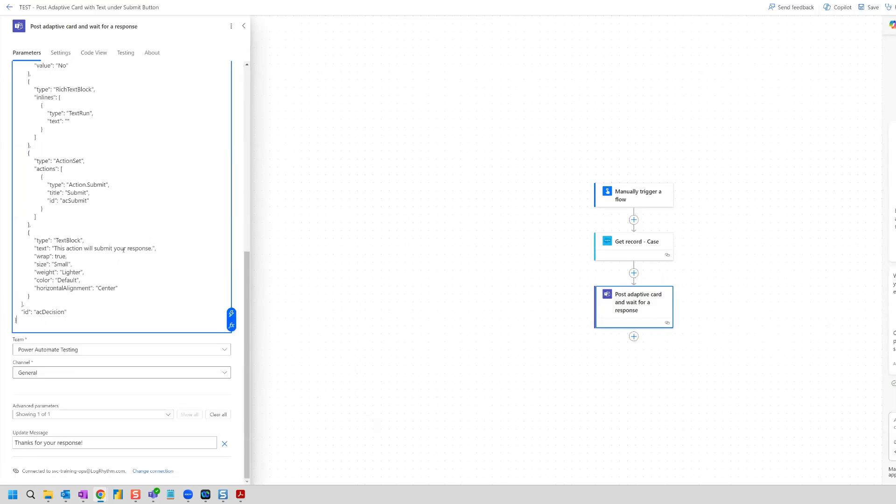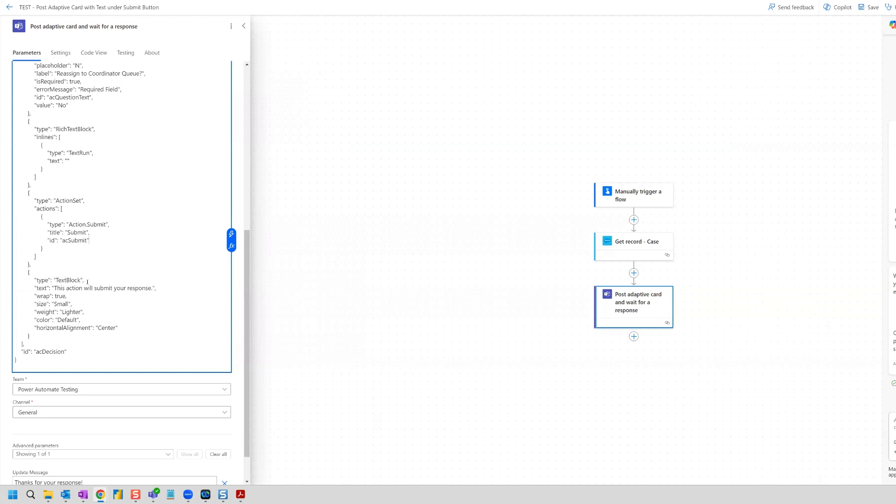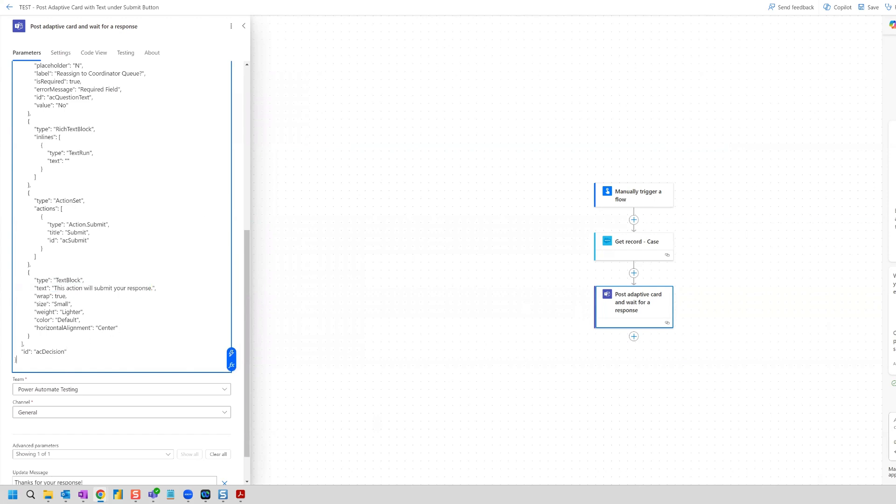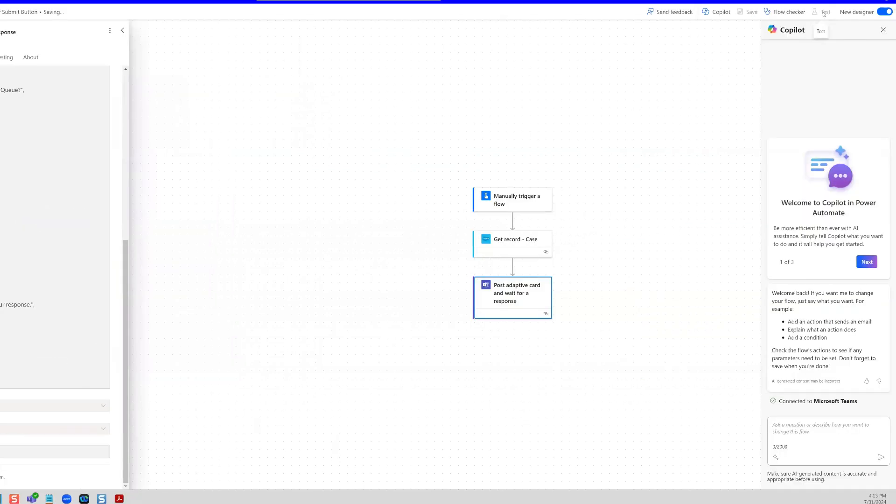I've already done that in advance. So I already have my additional code set, but let's take a look at it. So here we have our button here. So you can see the title is submit. And then we've added another text block underneath here where it says this action will submit your response. So really, before we do anything else, let's test this code and make sure that it works. So I'm going to hit save and I'm going to run a test.